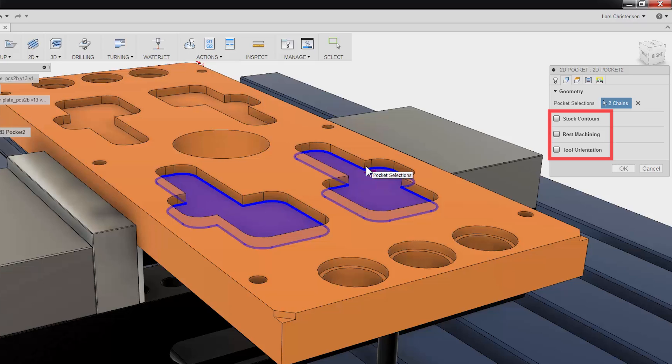Also, notice how we have options like REST machining that will check the toolpath against tools used in previous operations.